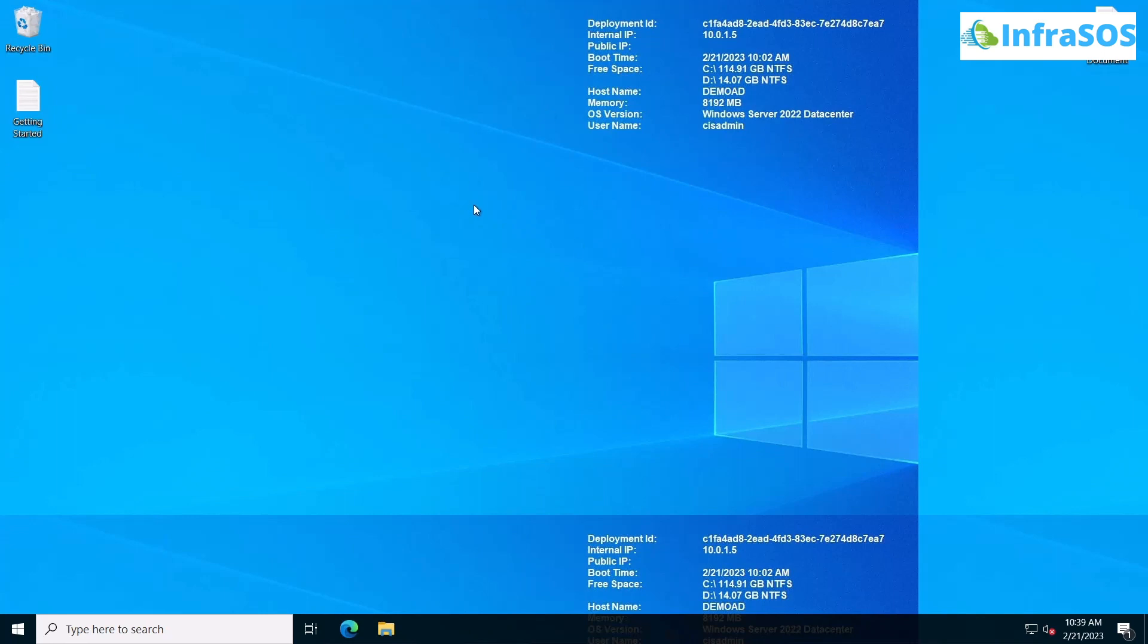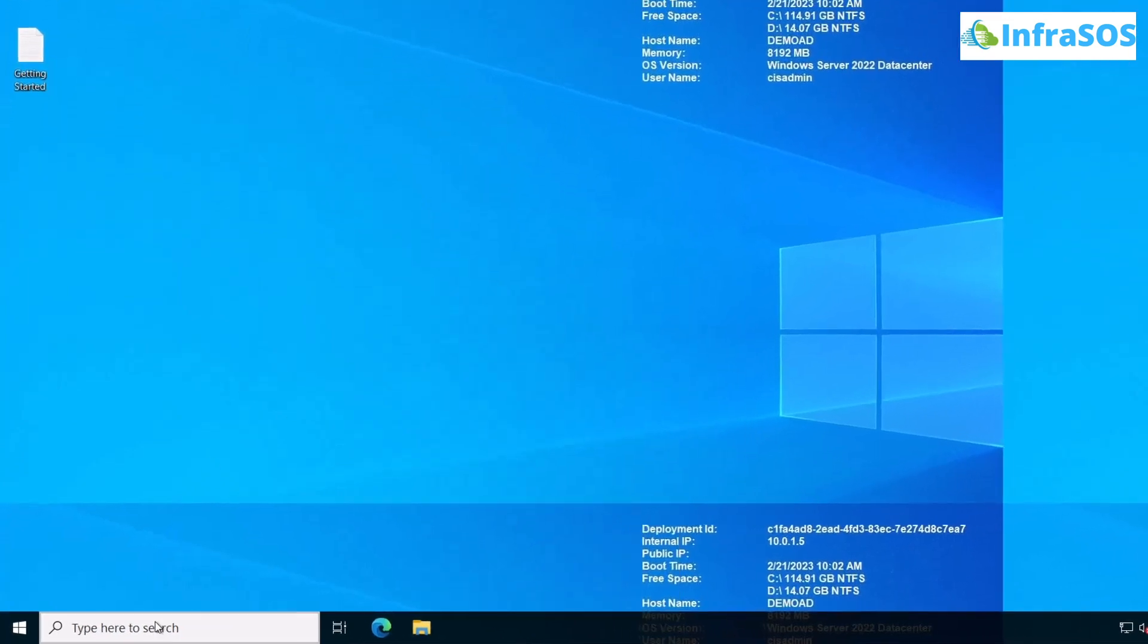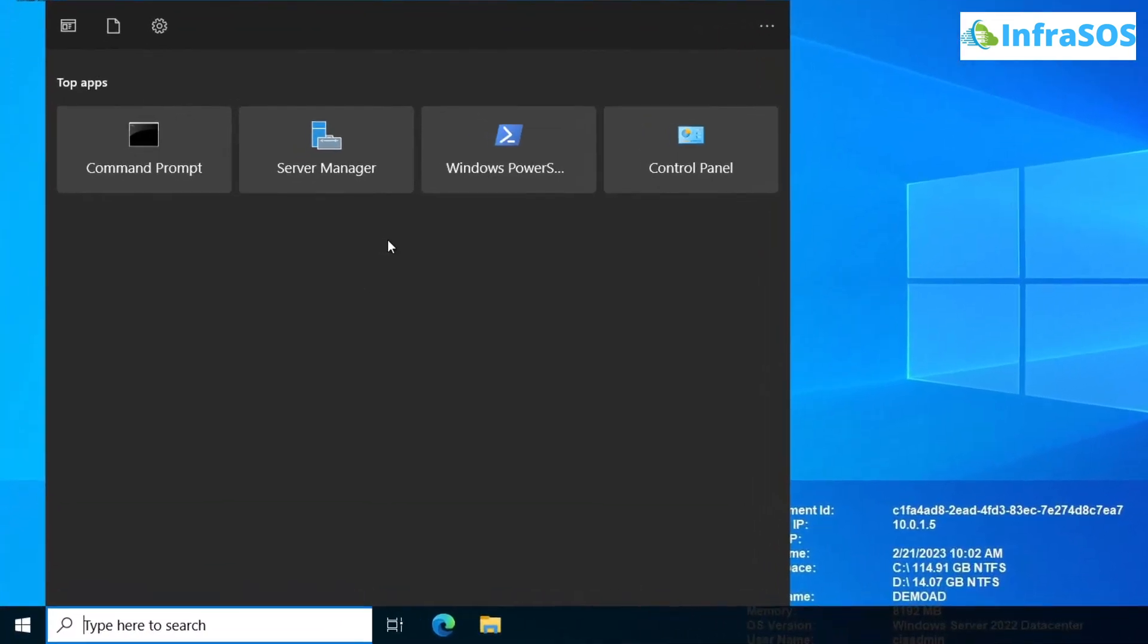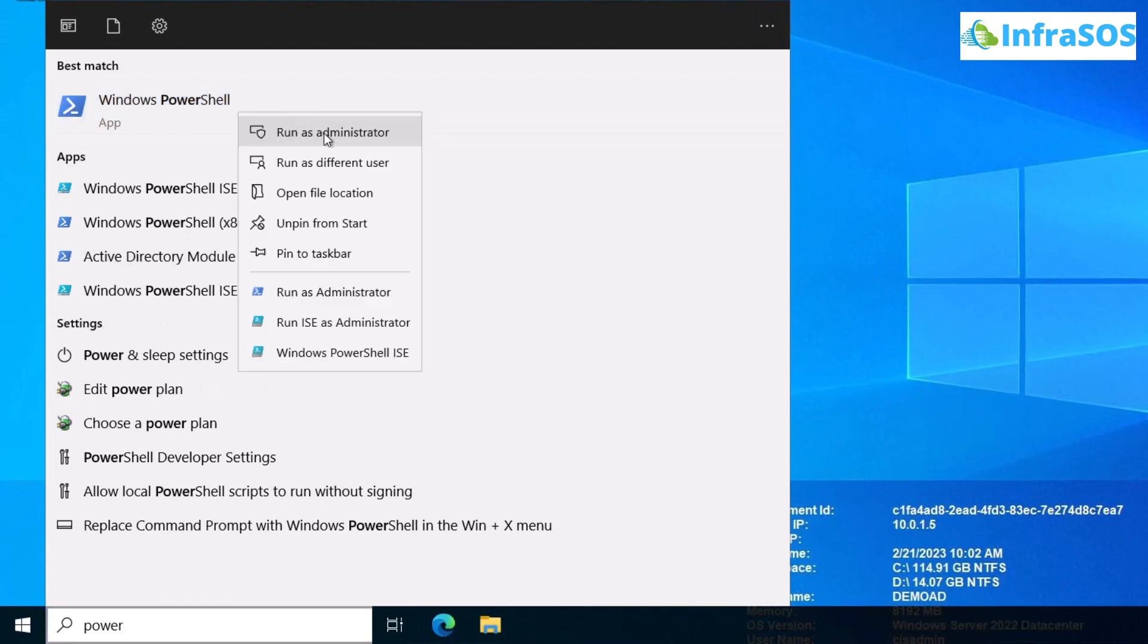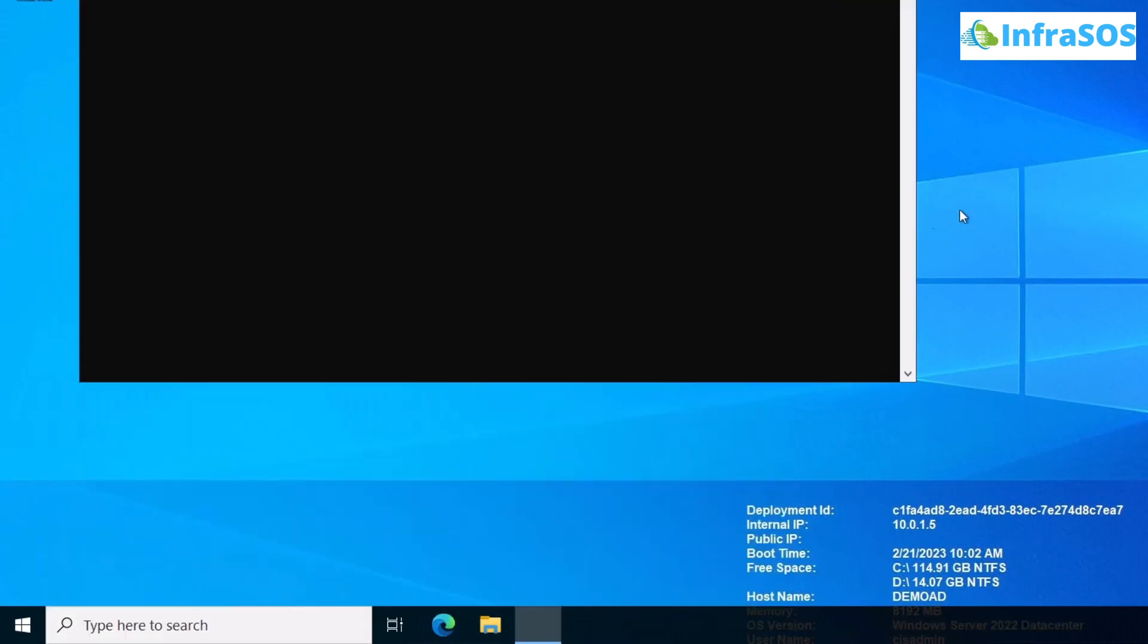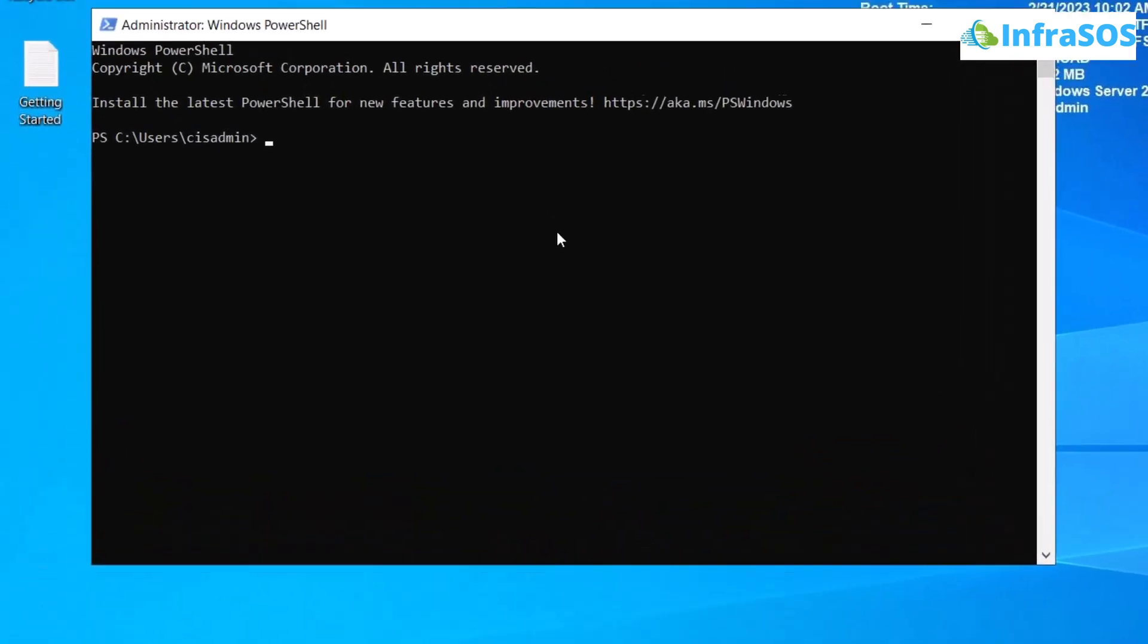The very first thing we're going to do is open up PowerShell and find and install the module Microsoft Graph. For that, simply come over to the search option, search for PowerShell, and then right-click and open it up as an administrator.